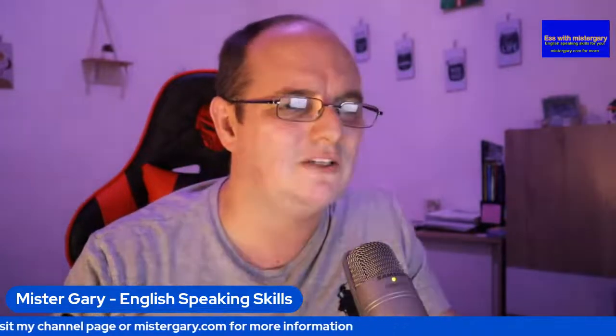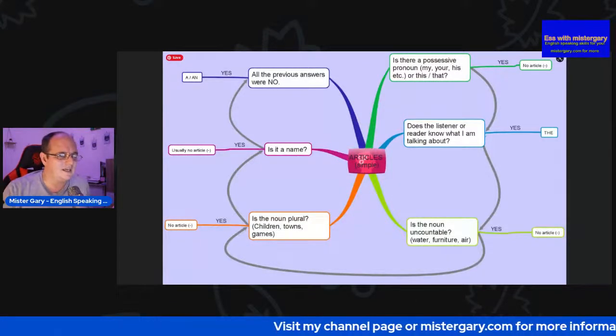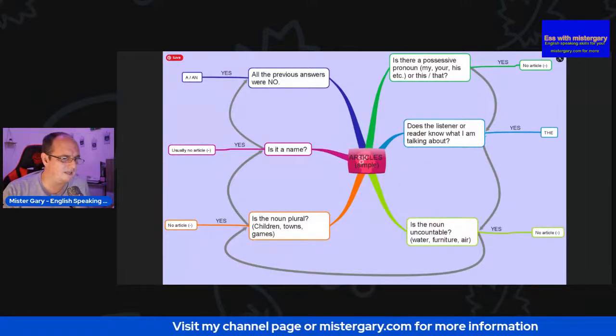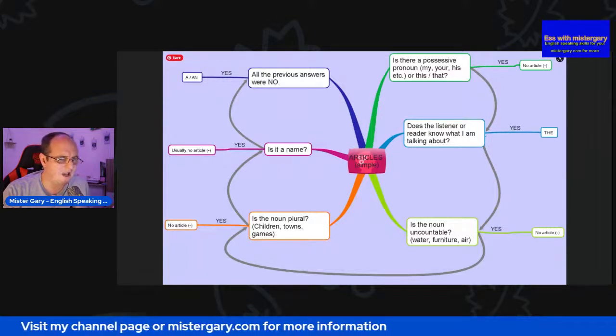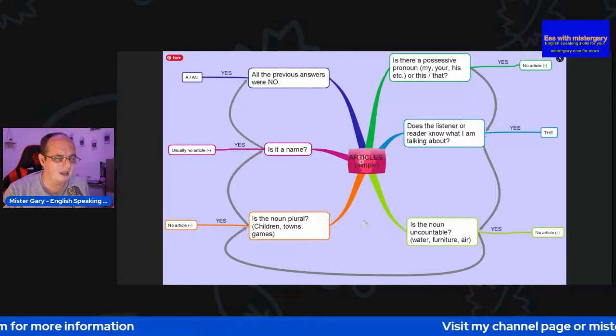Let's get started. We're going to have a little look at this real simple chart. Let me get straight into it, and I'm going to share some information with you that I hope you'll find useful. So, we can see here that we have three different words: we have 'a', 'an', and 'the'. Let's have a little look at this. Articles. This is a simple mind map.